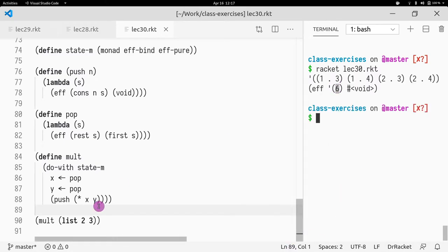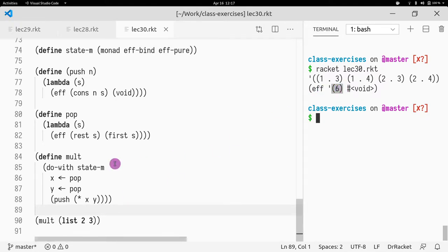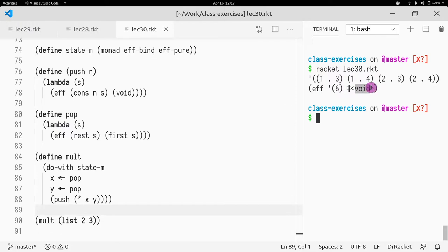And C6. Okay, so we did 2 times 3, we pushed back 6, and that is our state. And as we know, pushing actually does not return anything, so the result is void.